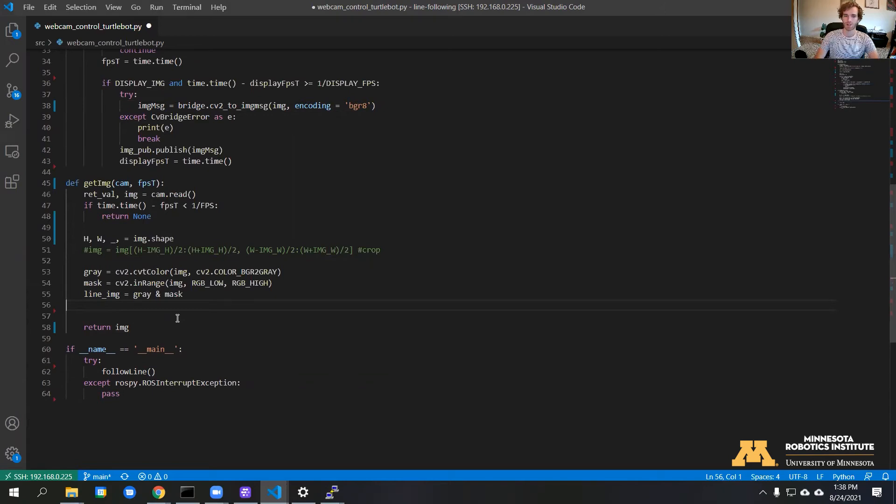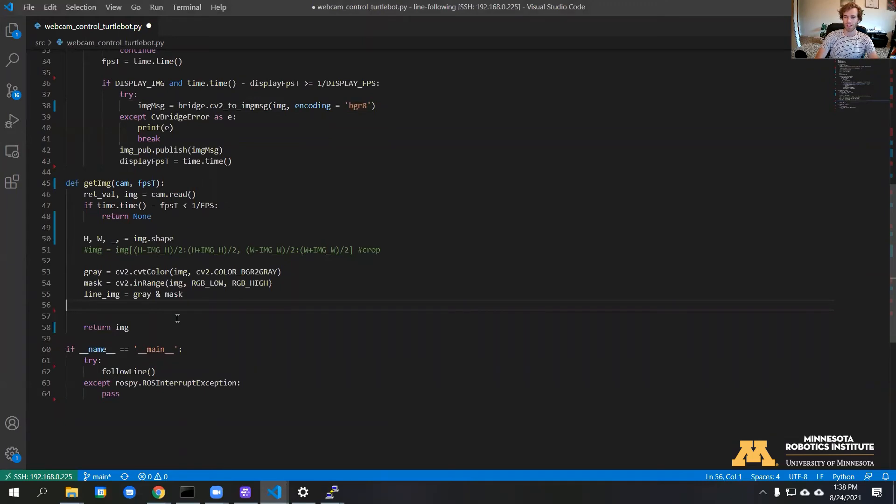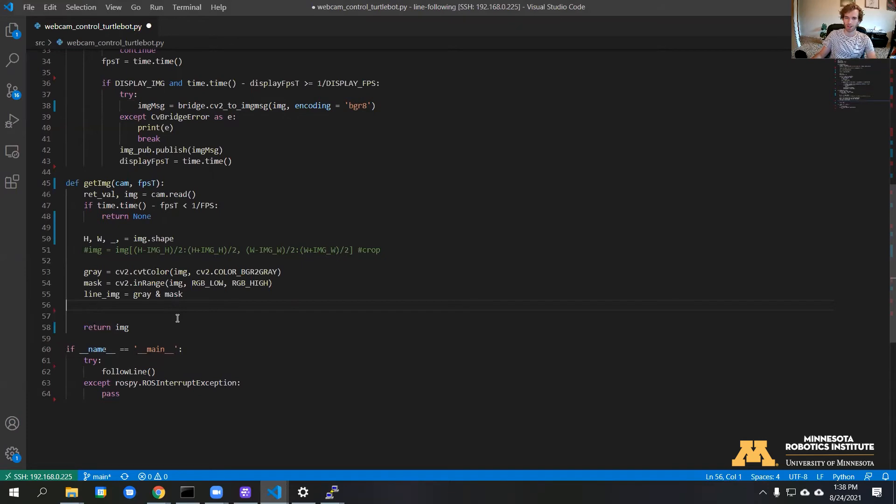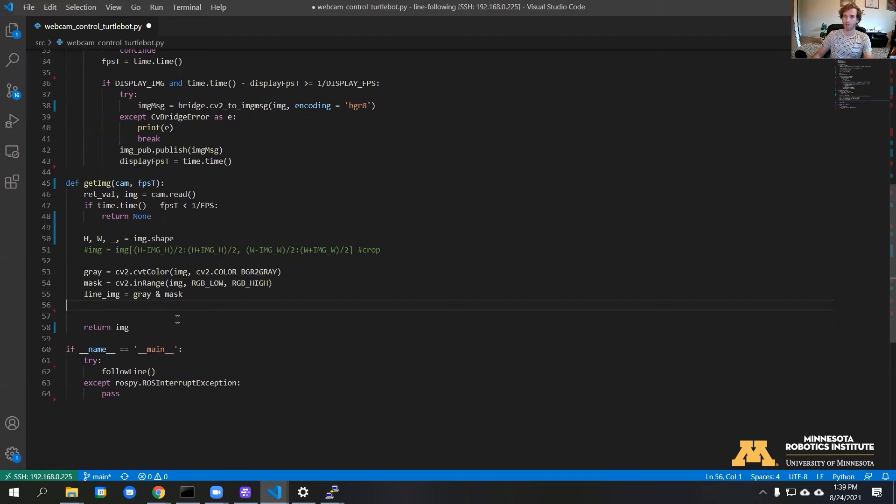The next thing we're going to do is use OpenCV's find contours method. This will draw a polygon around the shape that we detected earlier. We can basically use another function to get the center of that polygon, and we can use that to determine how far off the line the robot is.